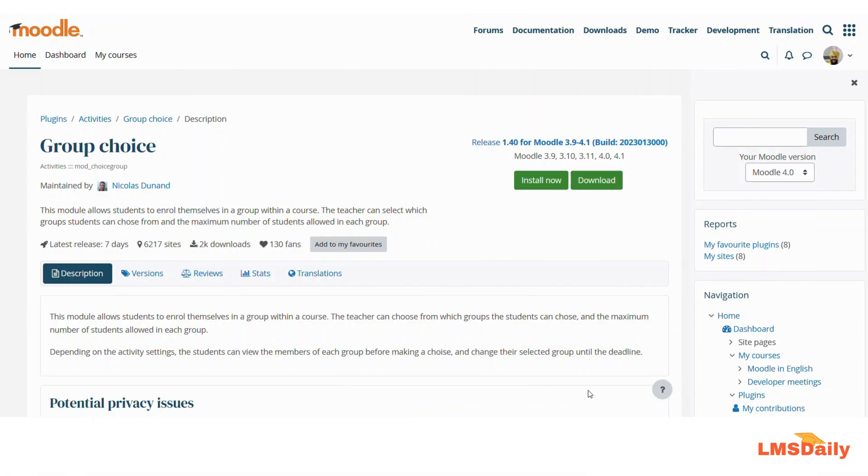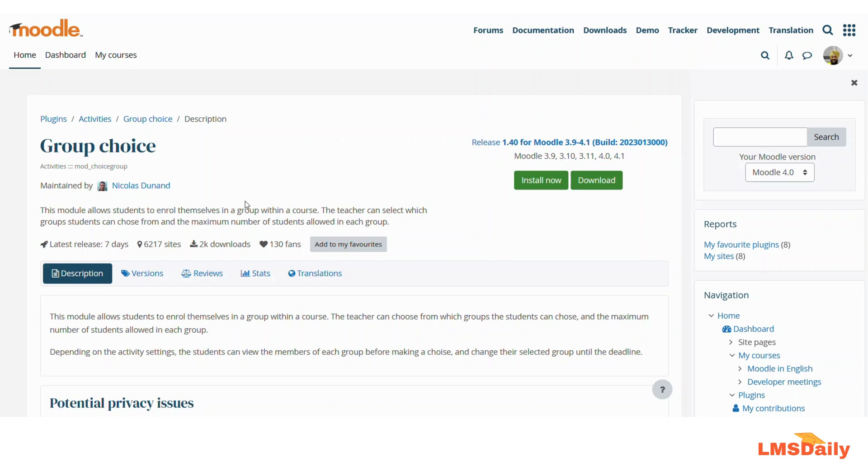Hello friends, welcome to LMSDaily.com. In today's episode, I will be showing you about the Group Choice Moodle plugin. The Group Choice Moodle plugin allows students to enroll themselves in a group within the Moodle course. As a teacher, you can select which groups students can choose from and the maximum number of students allowed within a group. So let us see how you can use it in your Moodle course and how to configure it.